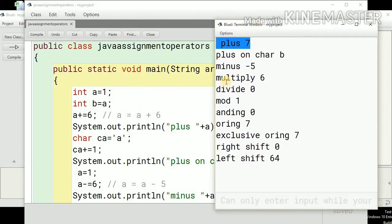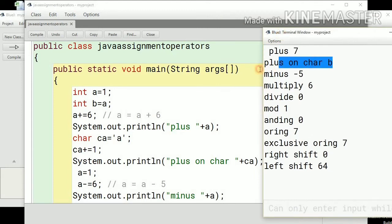Can we apply shorthand operators onto a character? Yes, we can, using the ASCII code value. I have stored 'a' in the char variable ca. The character 'a' has ASCII value 97. So ca plus equals 1 means ca equals ca plus 1, which gives 98. Incrementing the char 'a' by 1 gives 'b'.